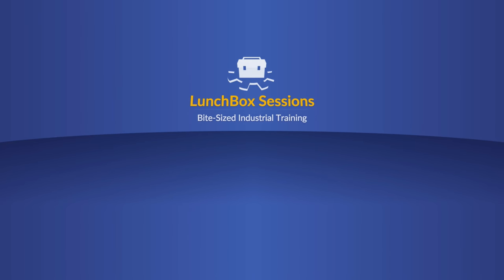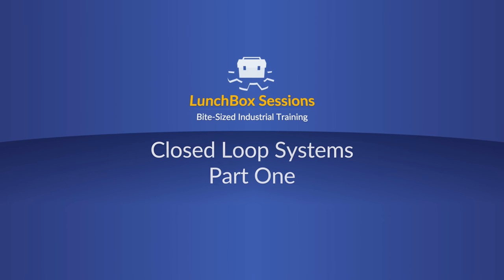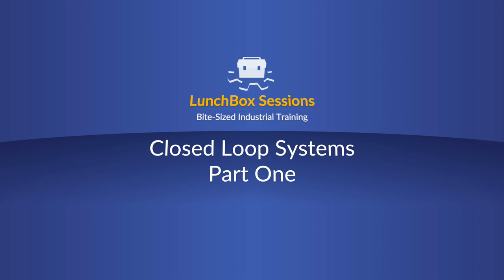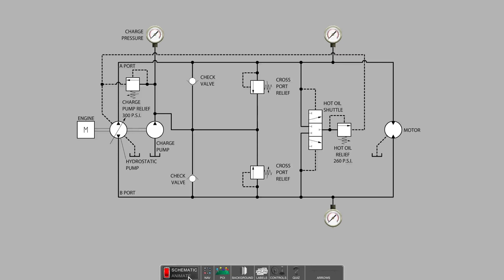Welcome to Lunchbox Sessions, bite-sized industrial training. Hello, this is Carl from LunchboxSessions.com. This will be part one on closed-loop hydraulic systems, sometimes known as hydrostatic drives.